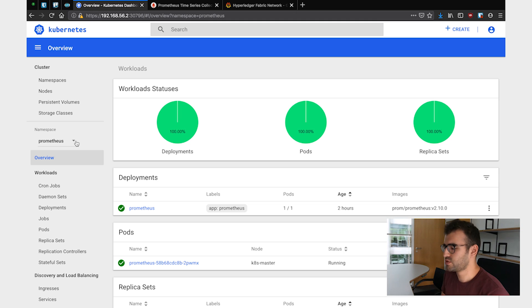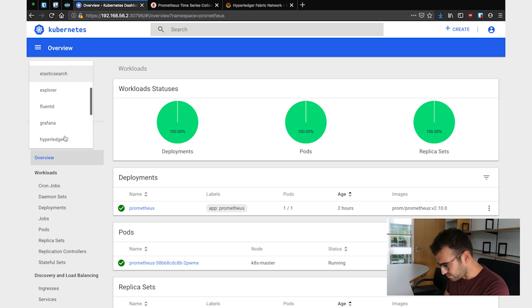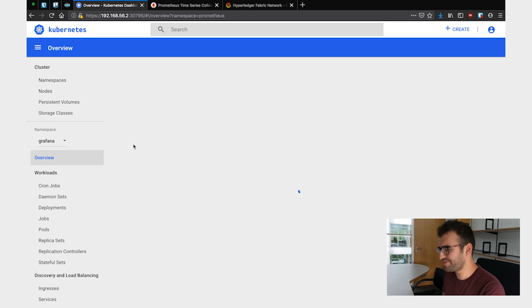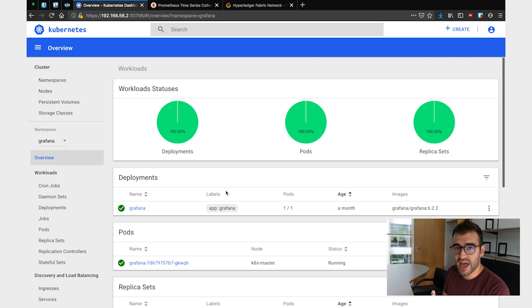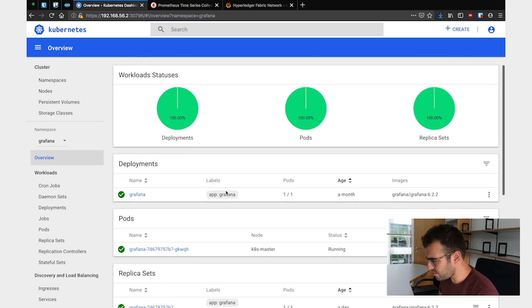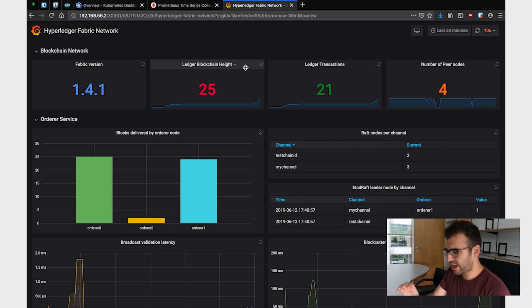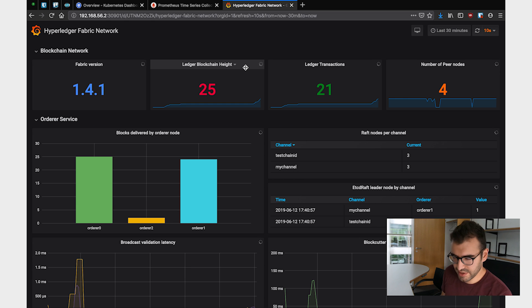So what we're going to do is also deploy another component called Grafana, which is a metrics visualization tool. It integrates very well with Prometheus and understands it natively. We deploy an instance of Grafana in our Kubernetes cluster, and once it's up and running, we can access the UI. This is our own custom dashboard that we have built for this Hyperledger Fabric network.